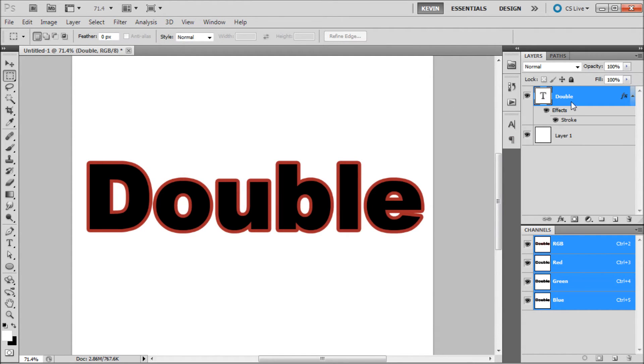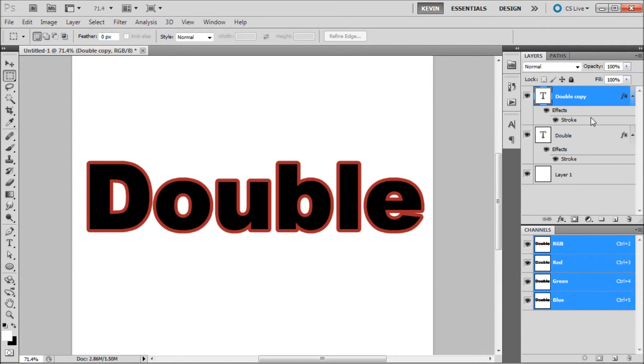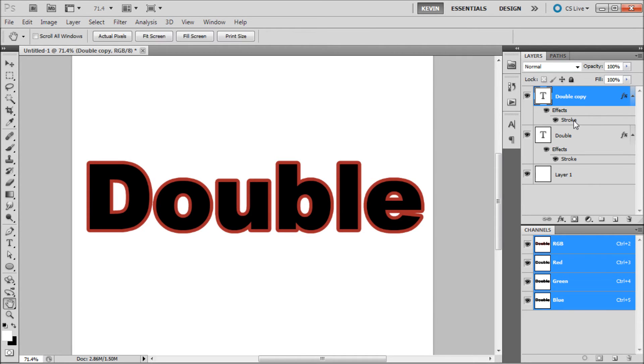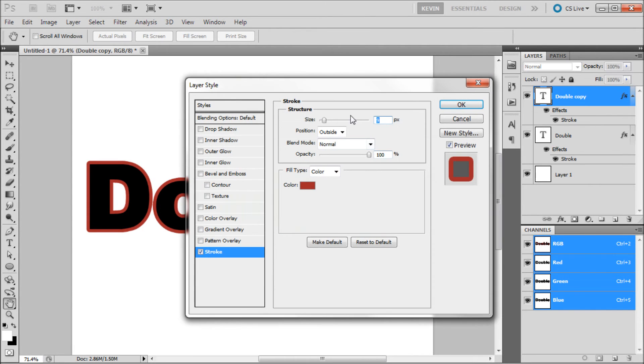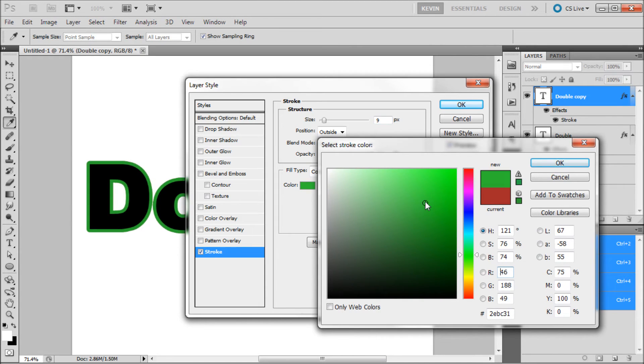Then what you are going to do is duplicate your text layer or layer you are adding the stroke to. On this duplicated layer, you are going to double click on the stroke that is created. We are going to take and select a different color. This will become your inner stroke color.